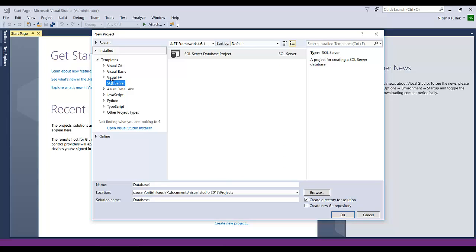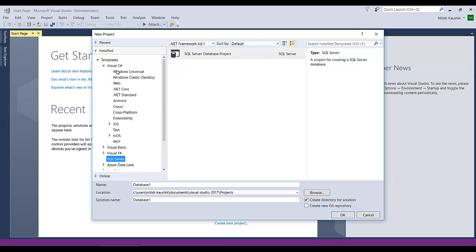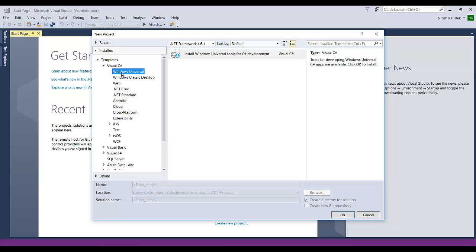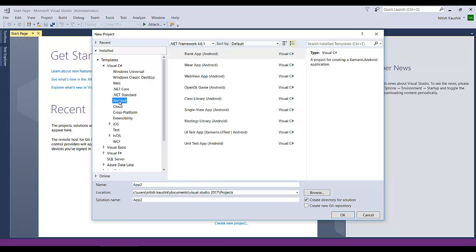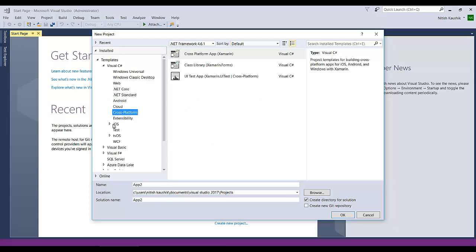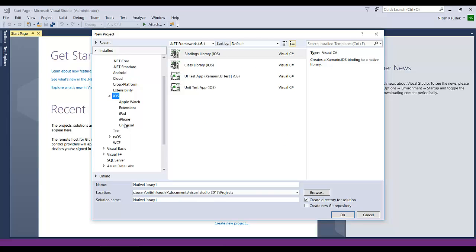Suppose I'm working with C# — I'll explain this one first. You will see Web, Windows Universal, Windows Classic Desktop, and .NET Core as subtypes. You need to choose the particular type of template you are going to use. Basically it could be a web application, console application, or mobile application. You will also see Windows Universal, .NET Core, .NET Standard, Android, Cloud, Cross Platform, and iOS. You can choose as per your requirement.